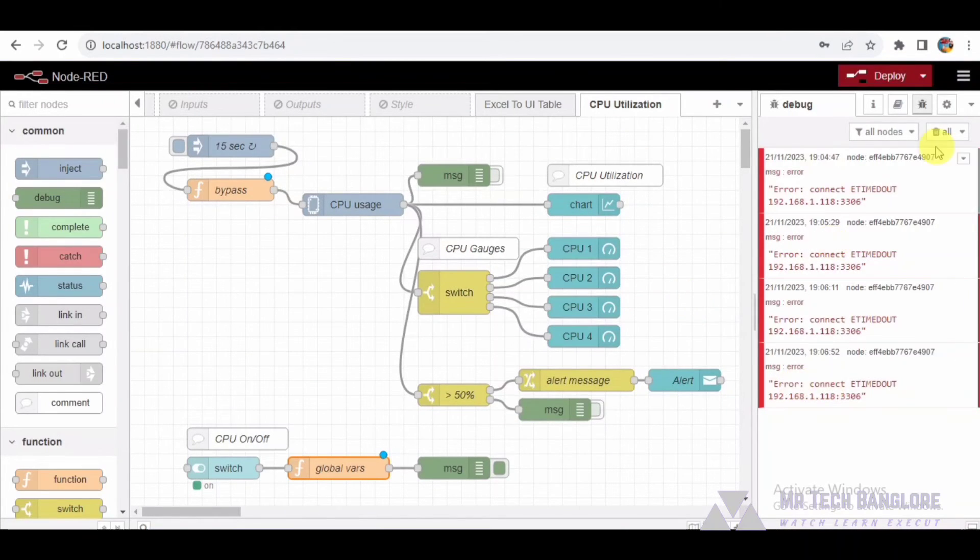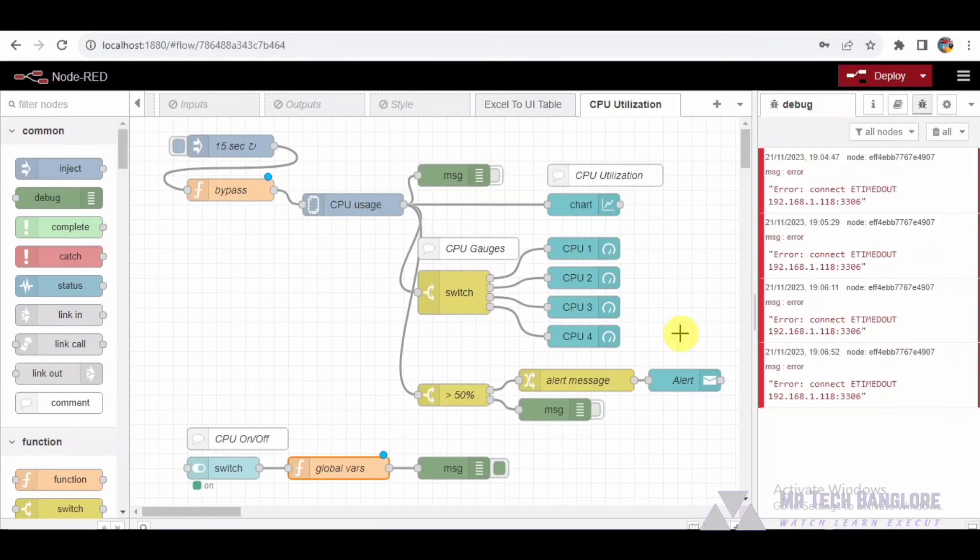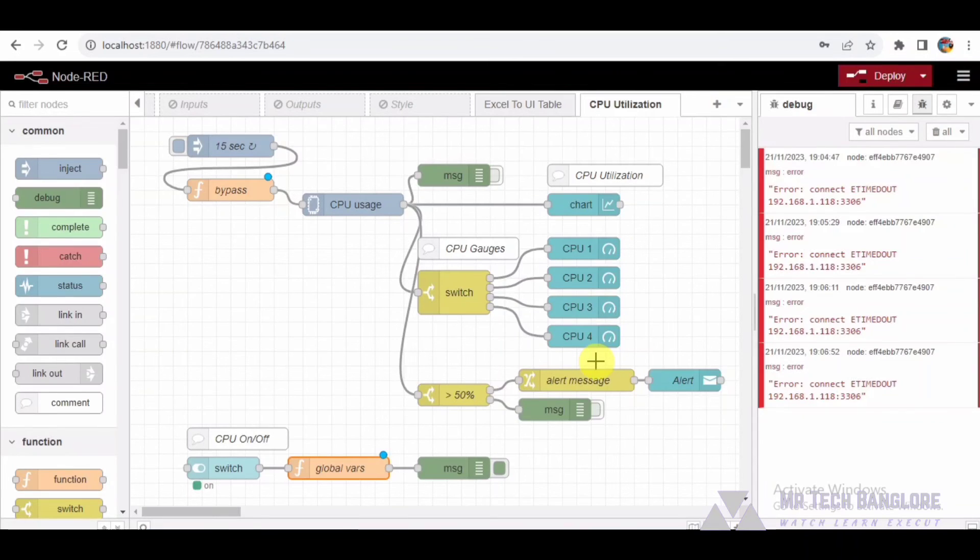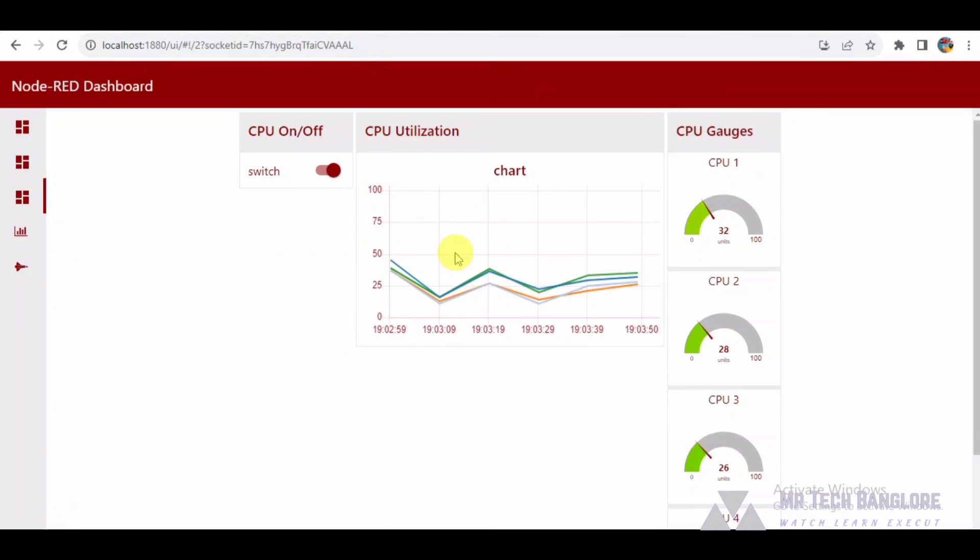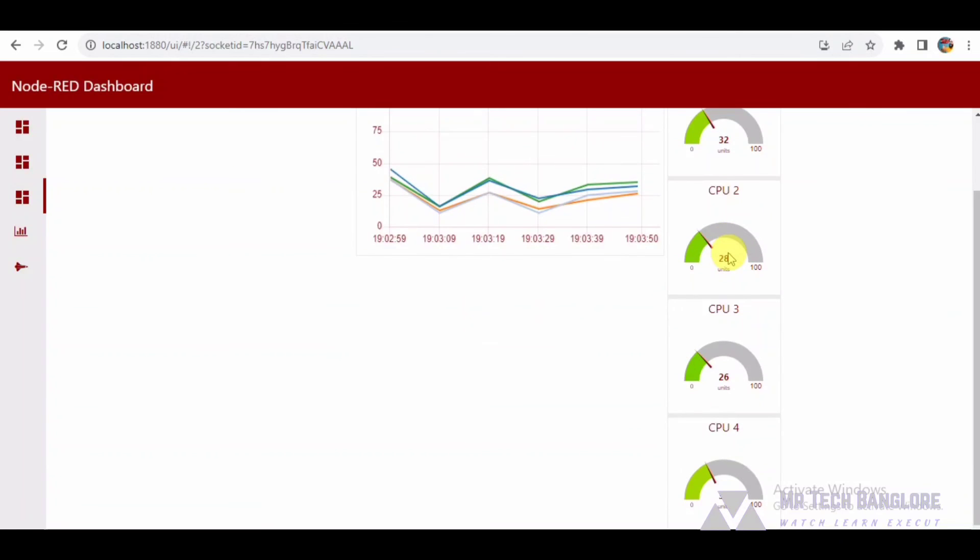And there you have it. This Node-RED flow offers a comprehensive CPU monitoring solution, complete with visualization, alerts, and toggling features. Understanding each node's functionality is key to customizing and expanding the flow for your specific needs. If you have any questions or suggestions, feel free to leave a comment below. Thanks for watching and happy coding.